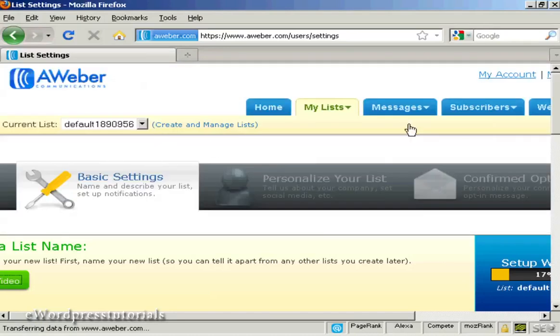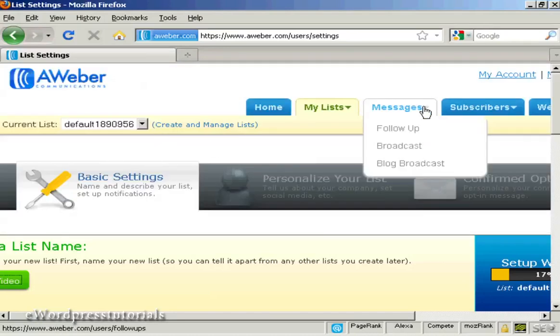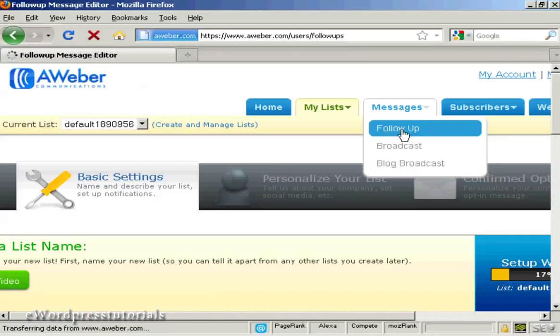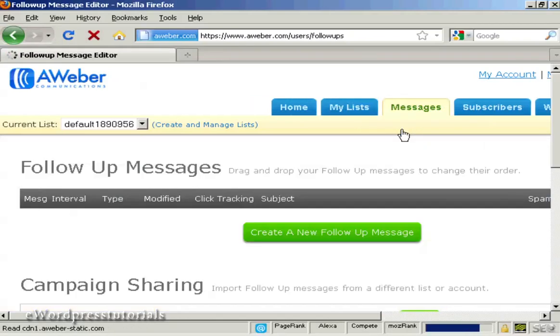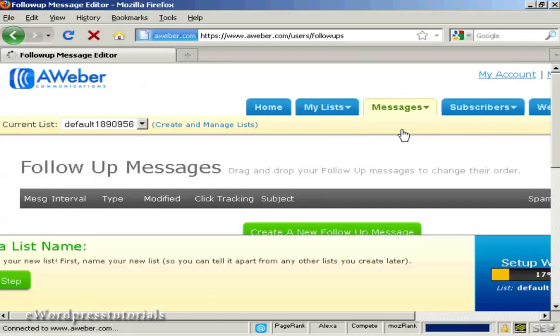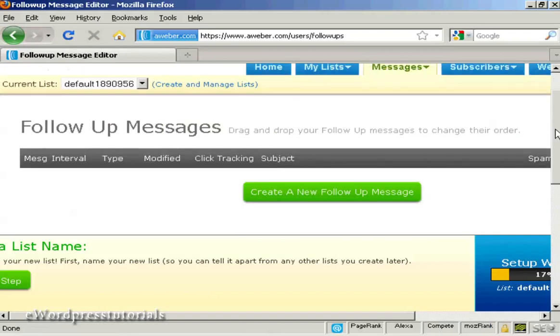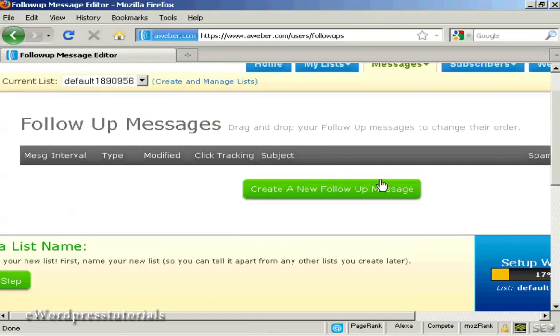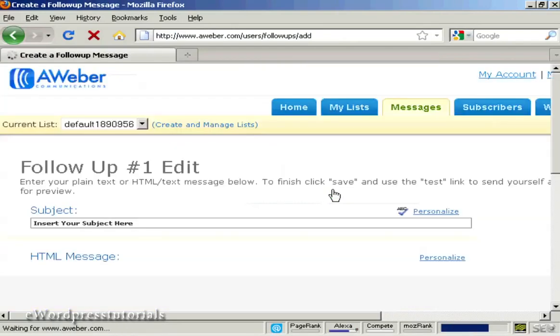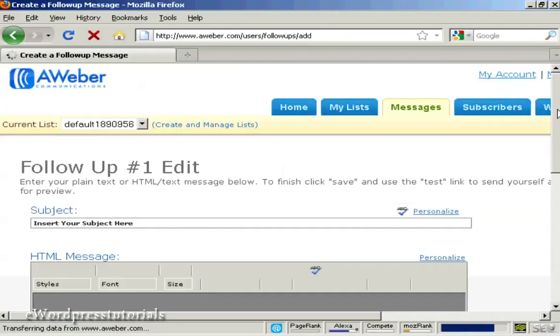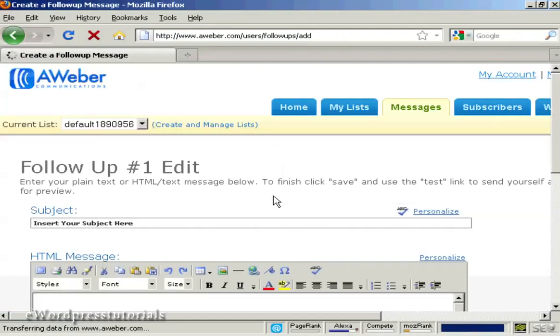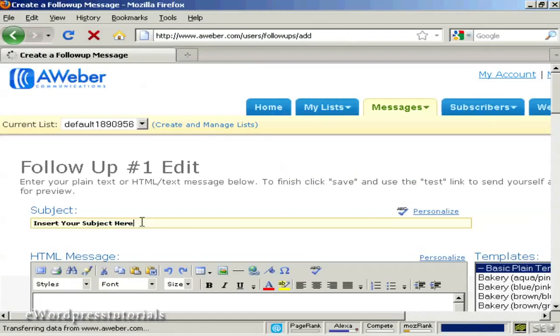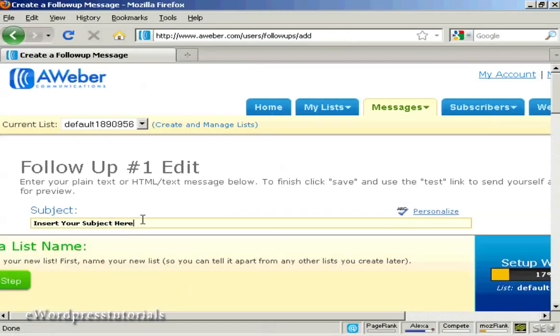OK, now let's add some messages in. So add a follow-up message. And we're going to create a follow-up message here. Click on create a new follow-up message. And we're going to insert the subject name here. And let's say thank you for subscribing.